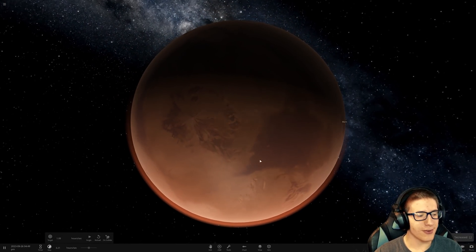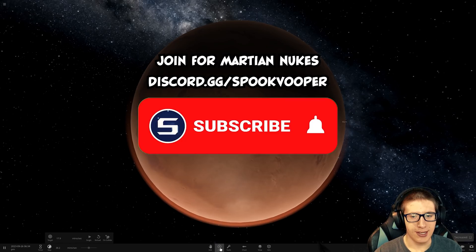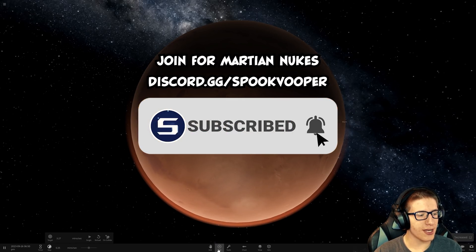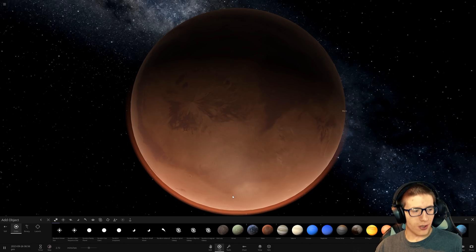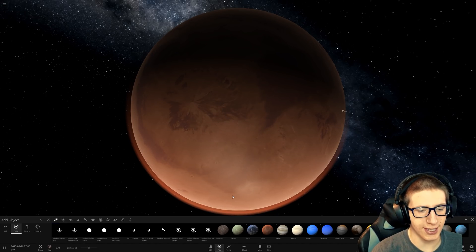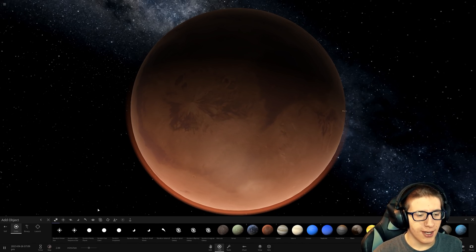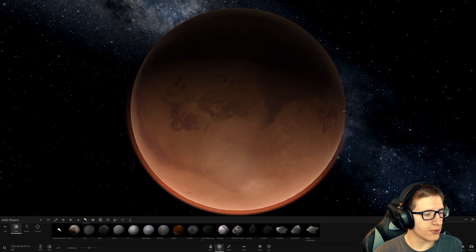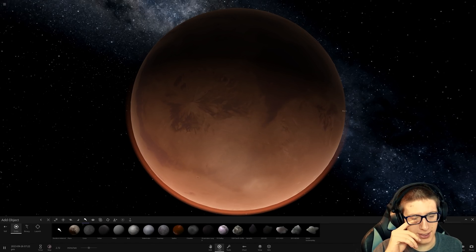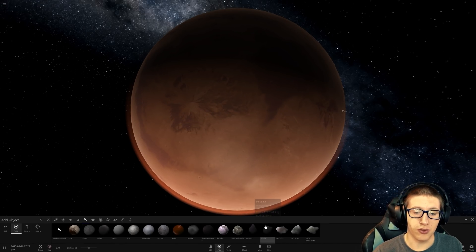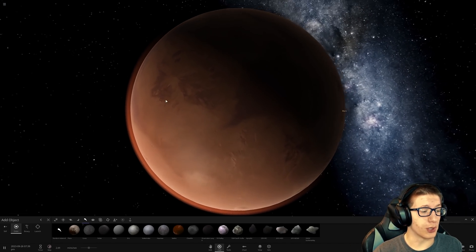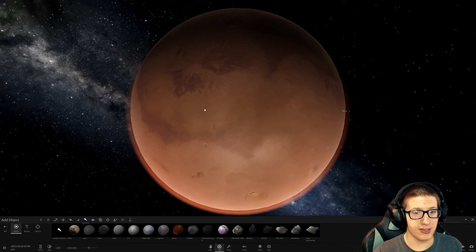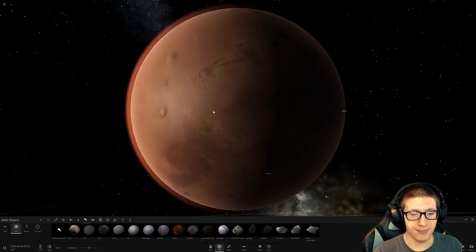Now what I'm curious about is how close we can get to that in Universe Sandbox. We do not have nuclear weapons but we can use small impacts to simulate nuclear weapons. We just don't want to go too far with it because there would be a point at which it's no longer nuclear weapons and it's just exploding Mars into smithereens.